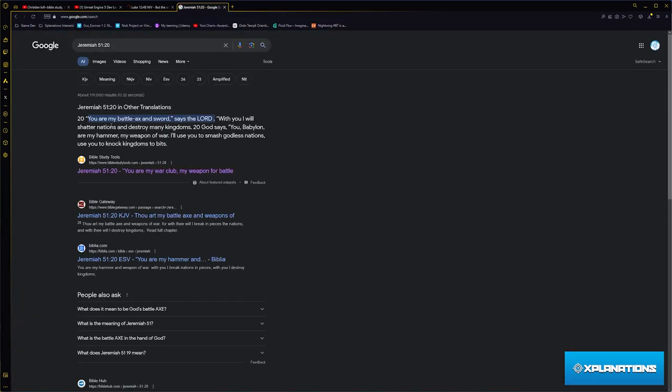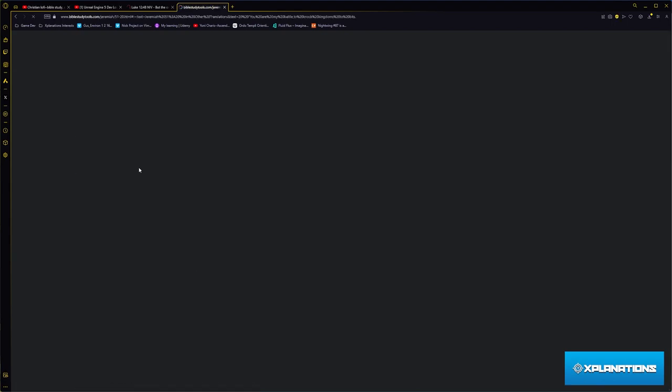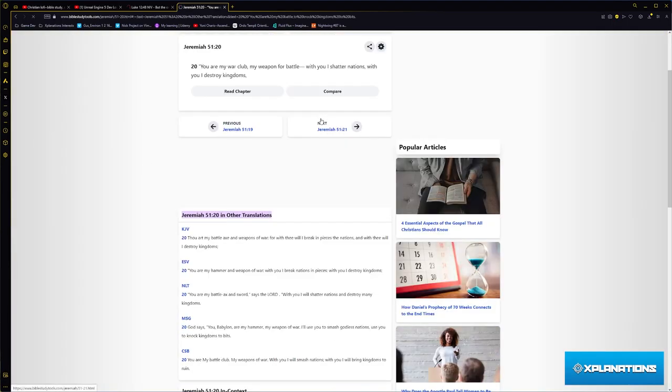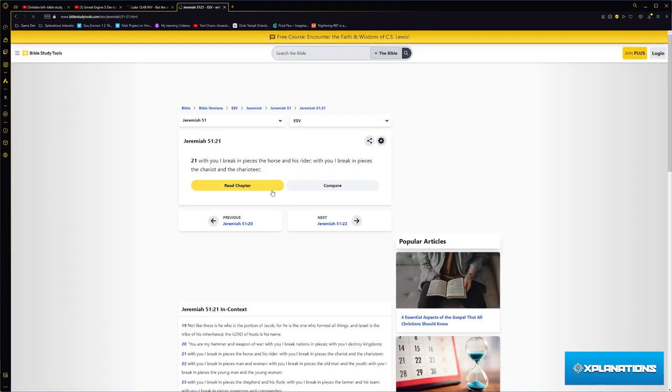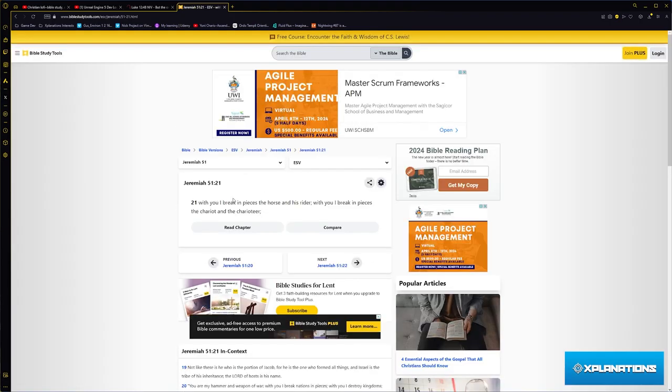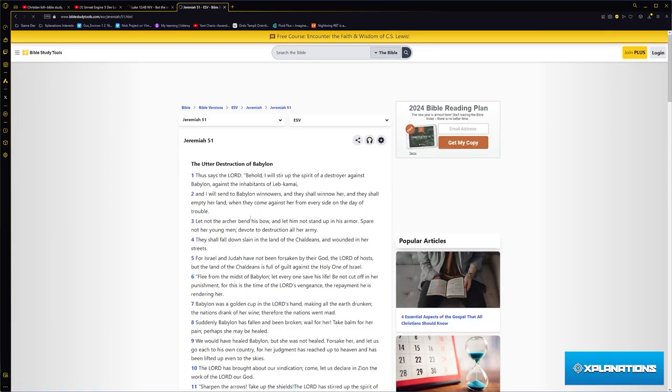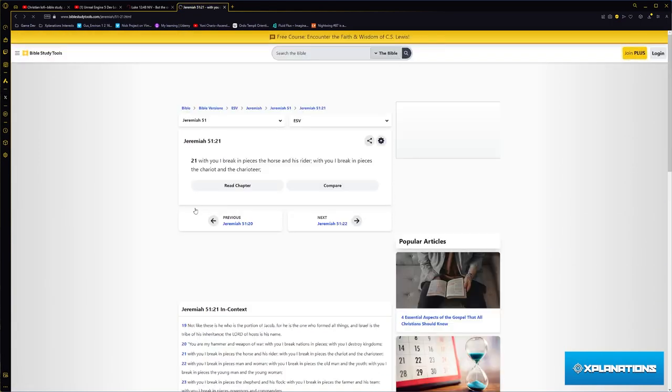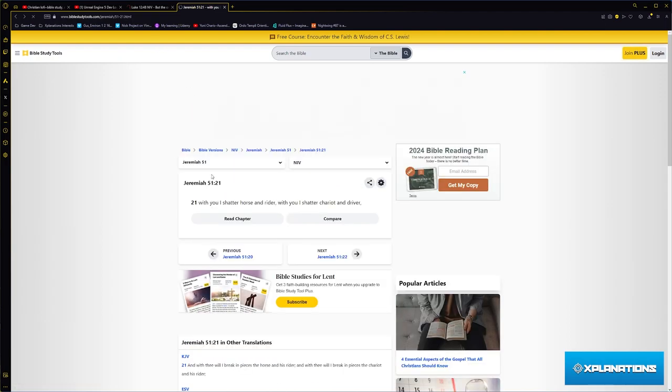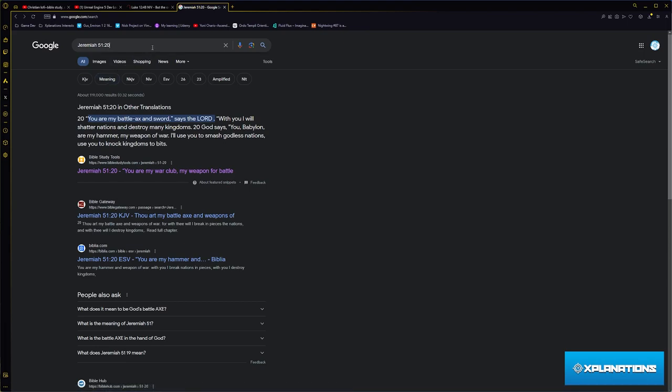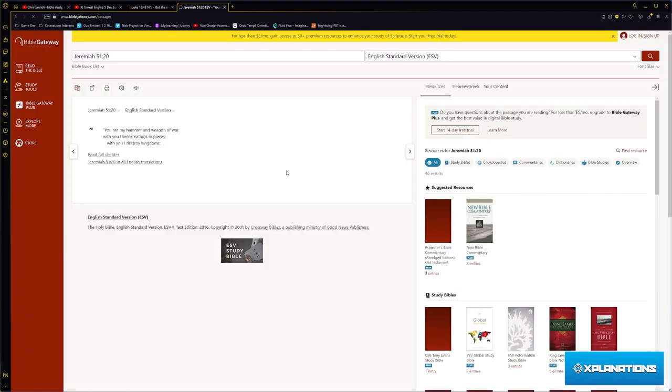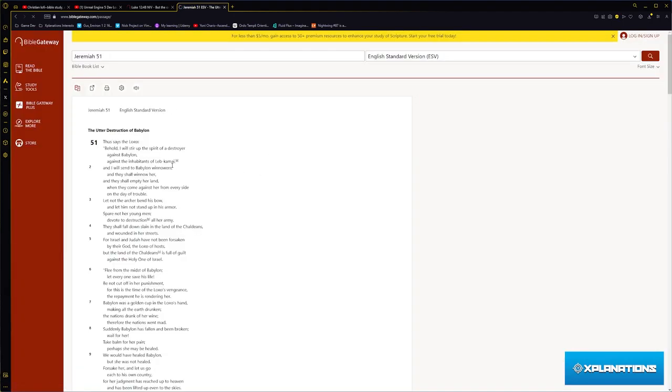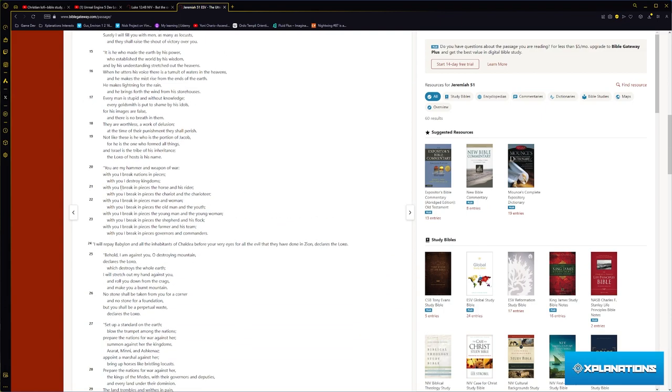Jeremiah 51 verse 20 says, 'You are my battleaxe and sword,' says the Lord. Some versions say 'you are my hammer of war.' Different versions say different things. Let me check ESV because that's my main recognition.